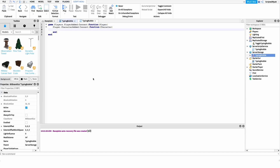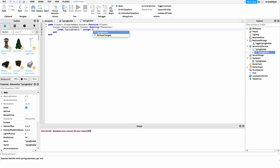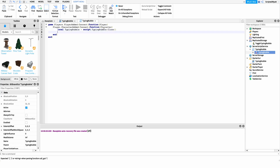Now I want to move the TypingBubble GUI to underneath our server script, just to make it easier to reference. We're going to clone it and put it under the player's head. So we create a variable: local typingBubble equals script.TypingBubble, then call the Clone method. Then we set typingBubble.Parent equals character.Head, which places the cloned GUI under the player's head so we can access it later.